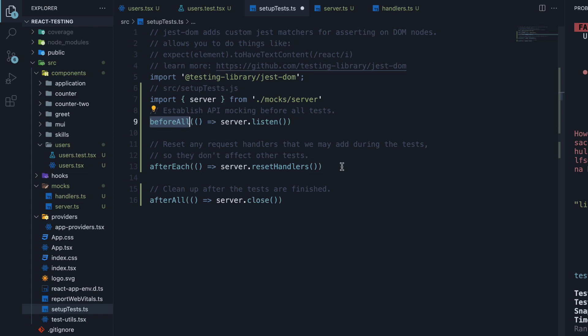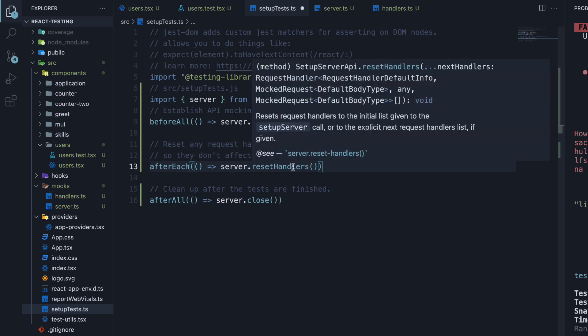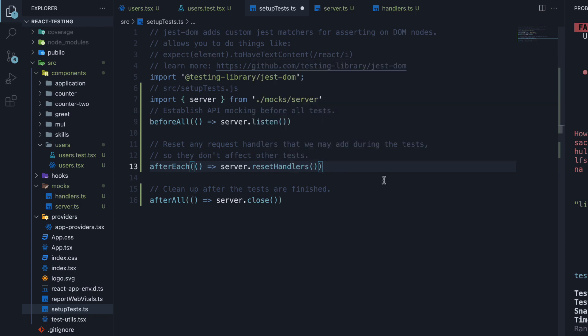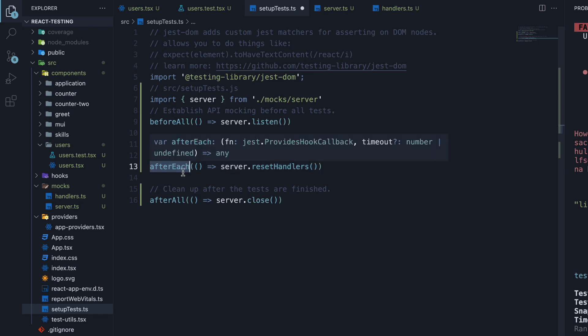Next, after each test, we call server.resethandlers which removes any request handlers that were added at runtime. We will come across this in the next video. After each is also a method from Jest.